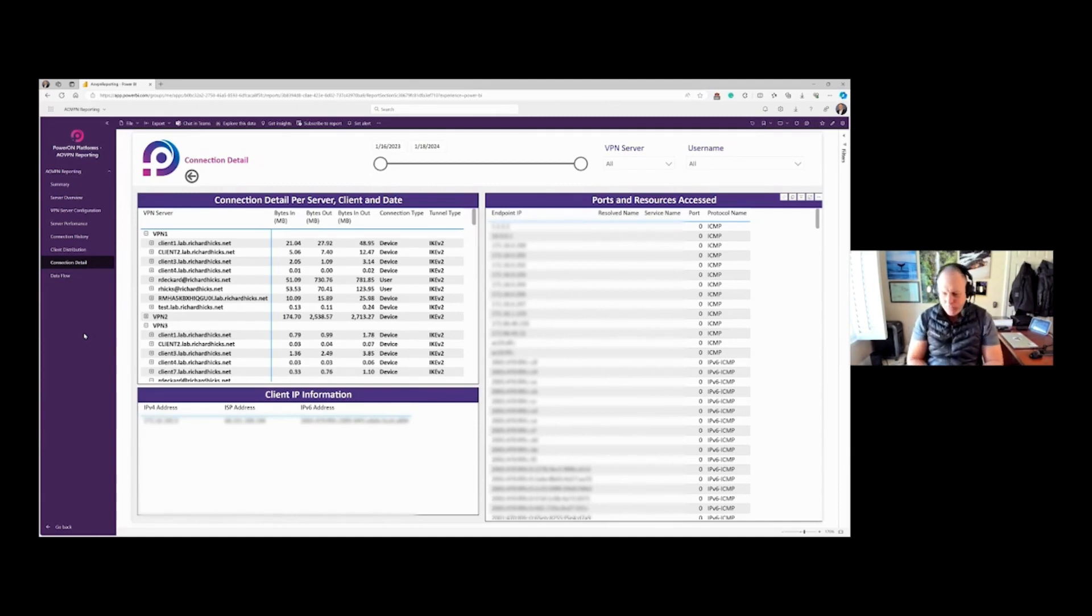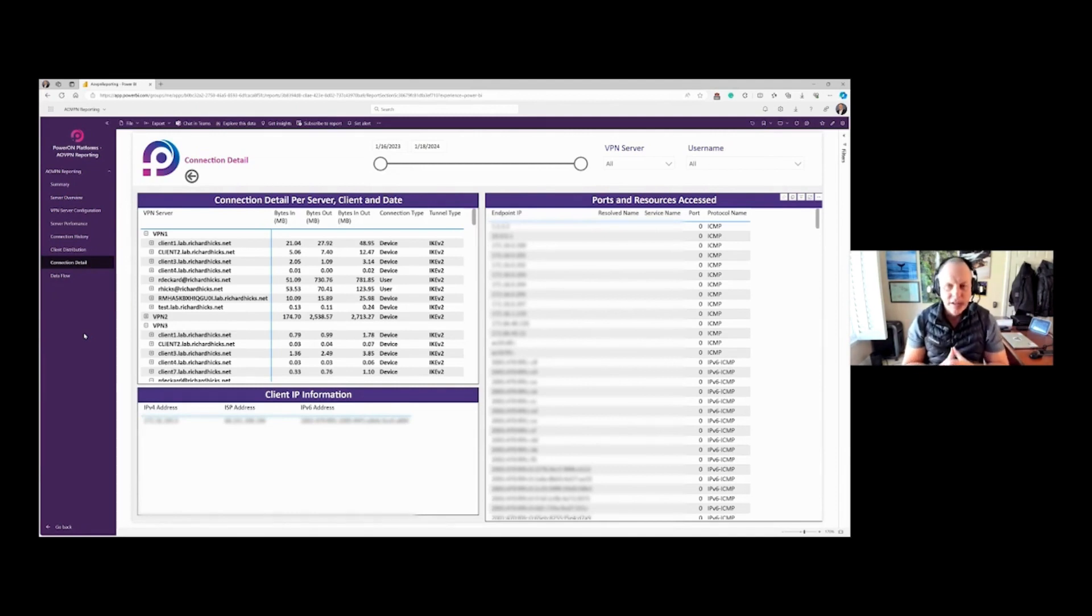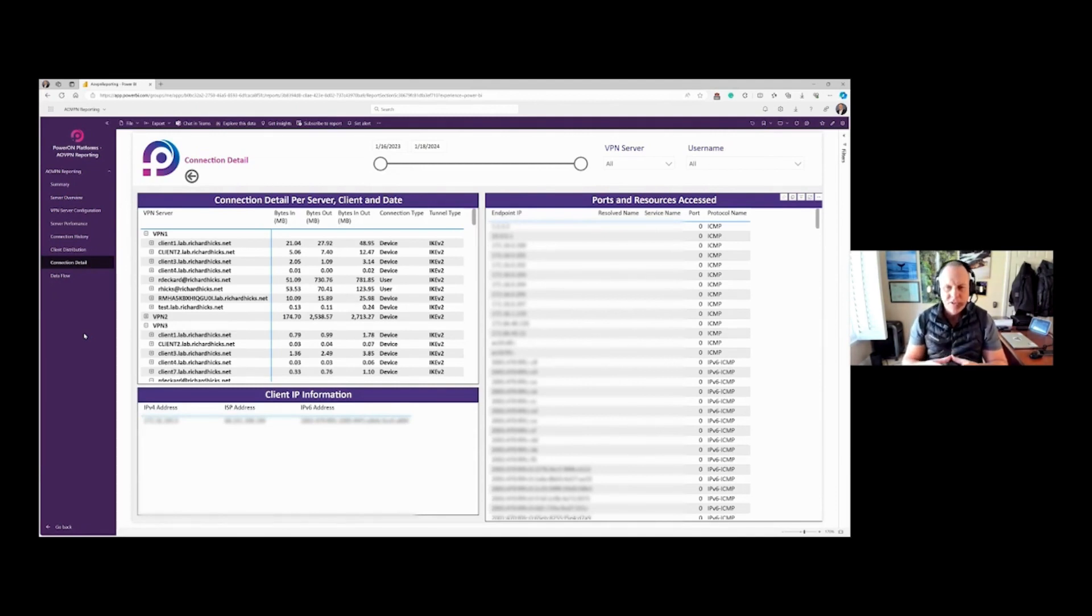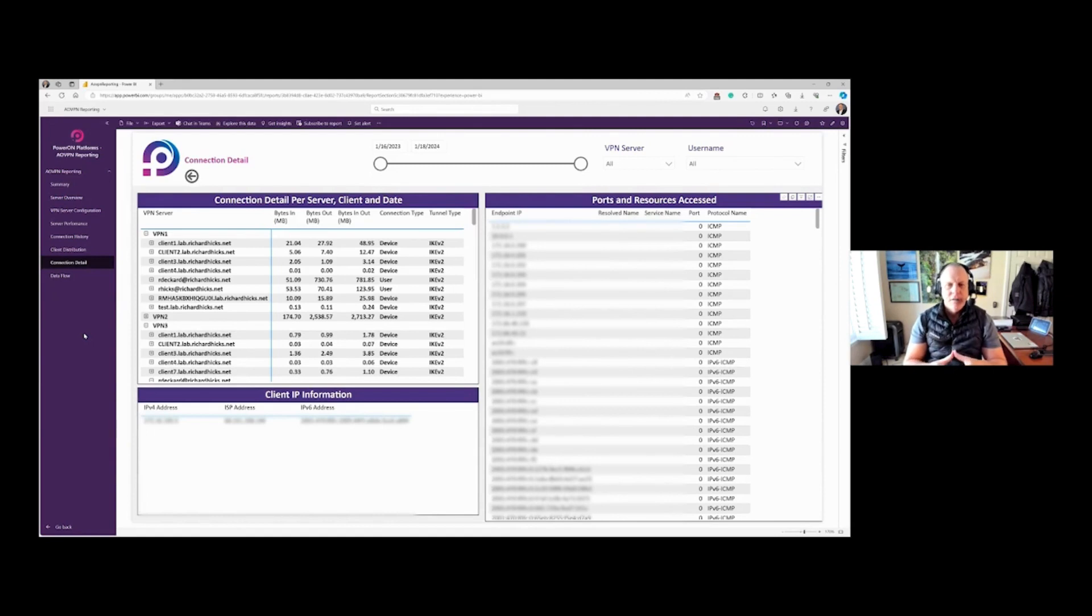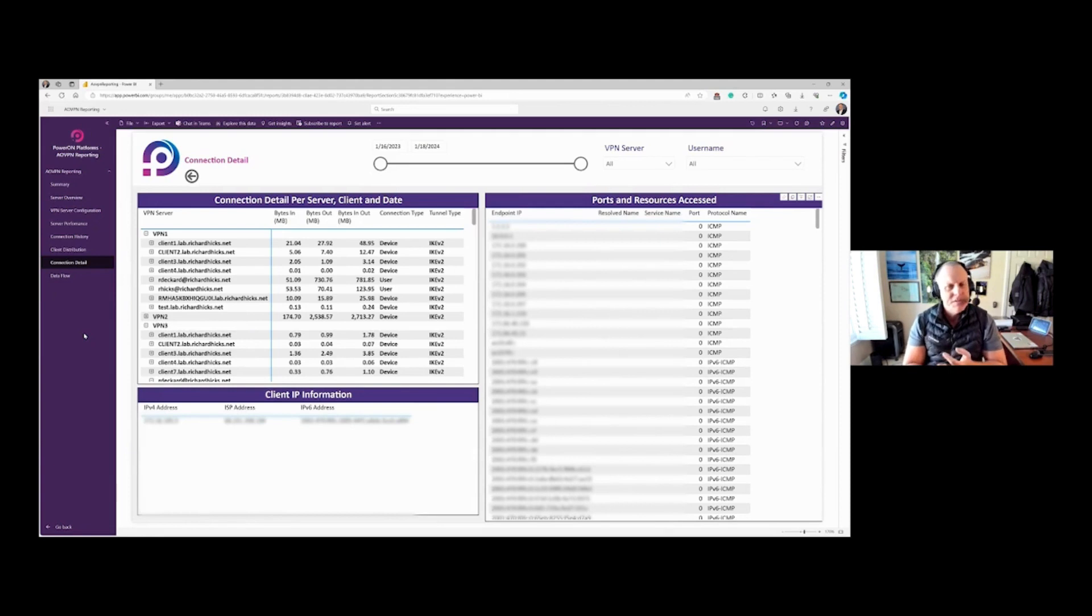For example, let's say InfoSec comes to you and says we have a potential breach. There's an event we're investigating, and we need to know where Joe user went around this particular time or date range, and we want to know where they connected from and what resources they accessed.